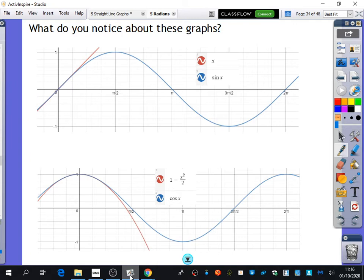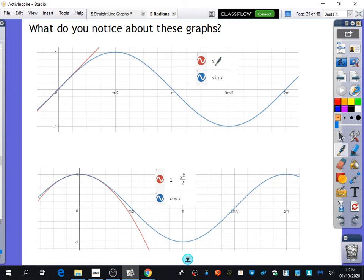We're going to look at the last part of Chapter 5, which is to do with something called small angle approximations. On these graphs I've got here, I have drawn two different graphs using Desmos. This first blue graph is the sine graph plotted in radians, not in degrees. I've also plotted the line y equals x.